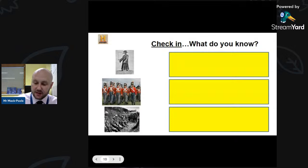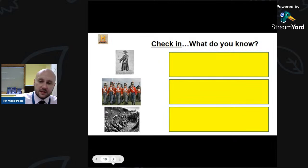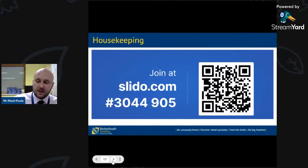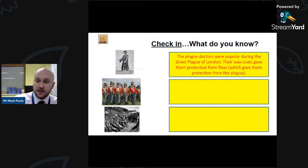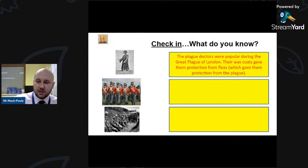Well done Isabel. I'm going to give you a thumbs up. Let me give you the answers. The first image is of plague doctors — popular during the Great Plague of London in 1665. They wore wax coats, which gave them protection from fleas and therefore from the plague.